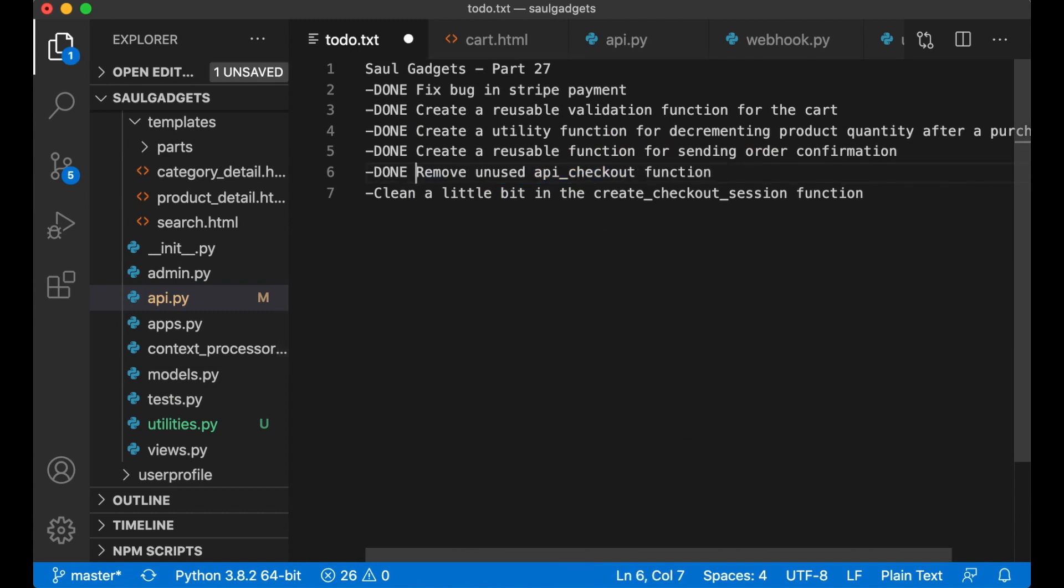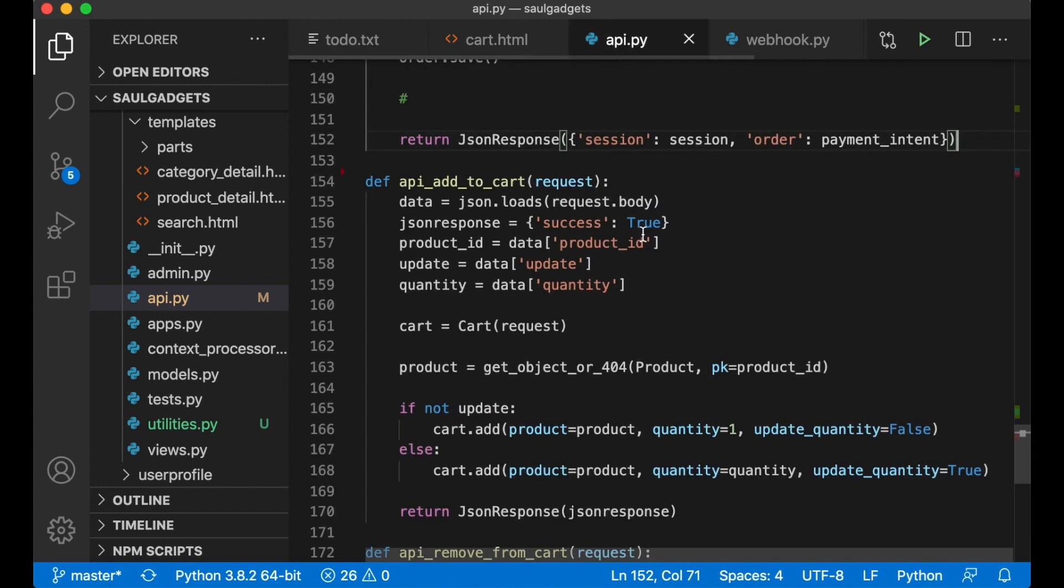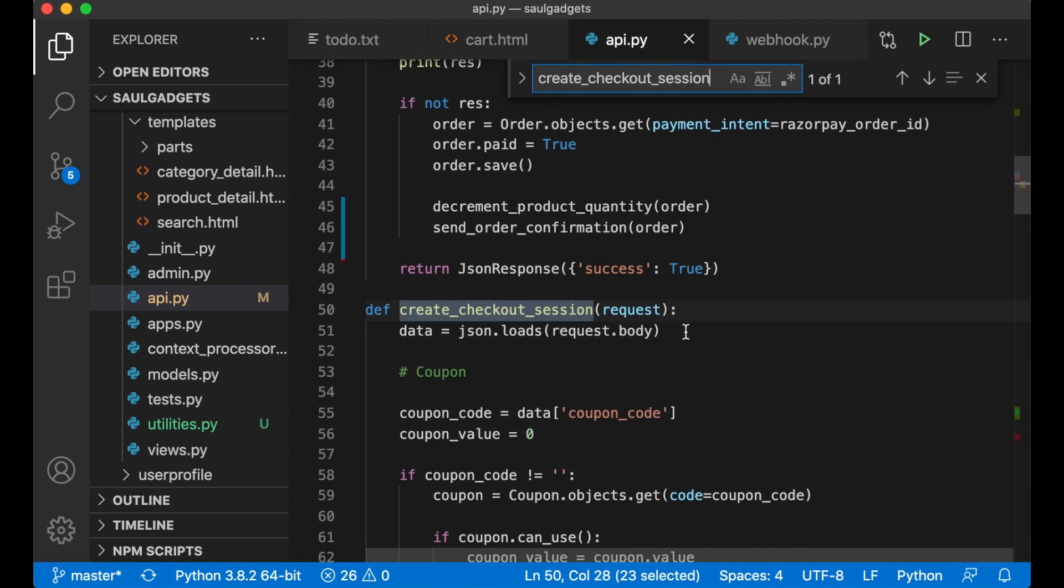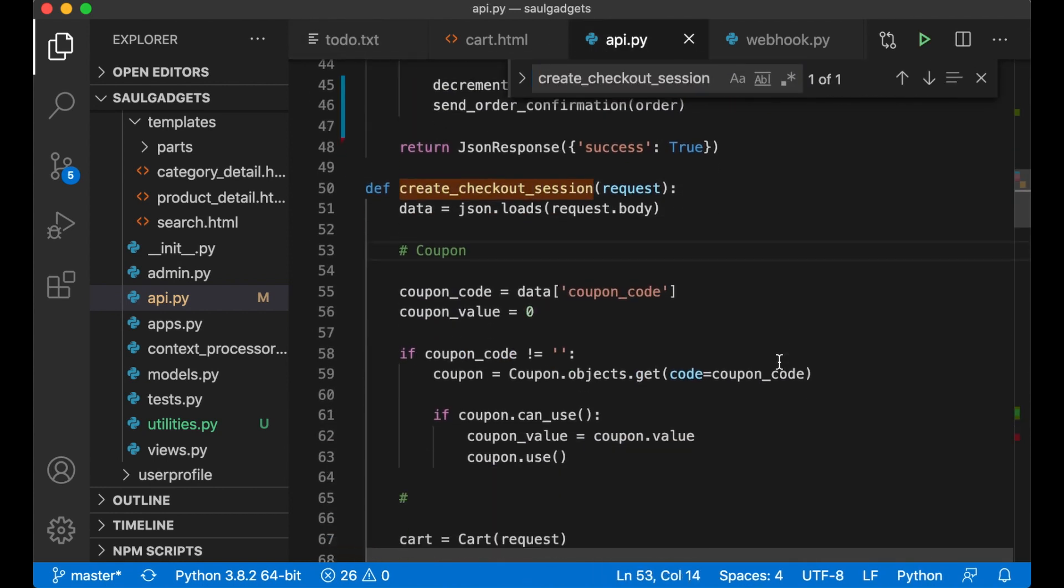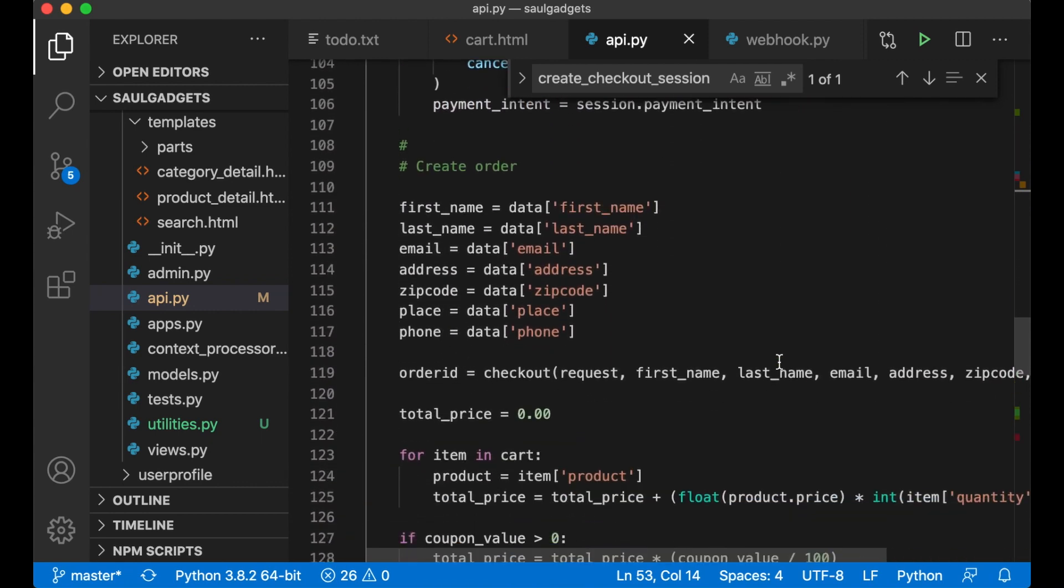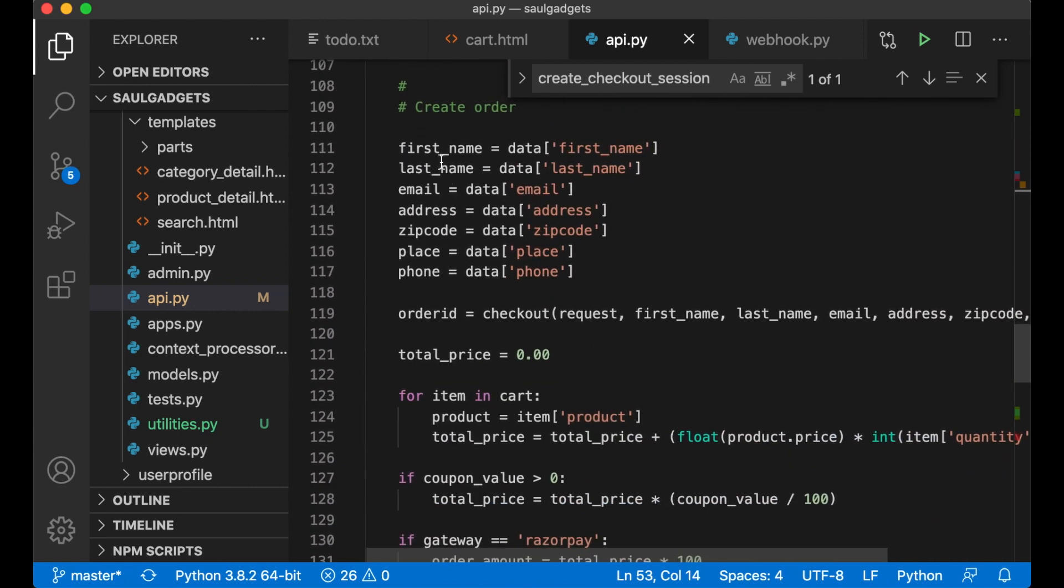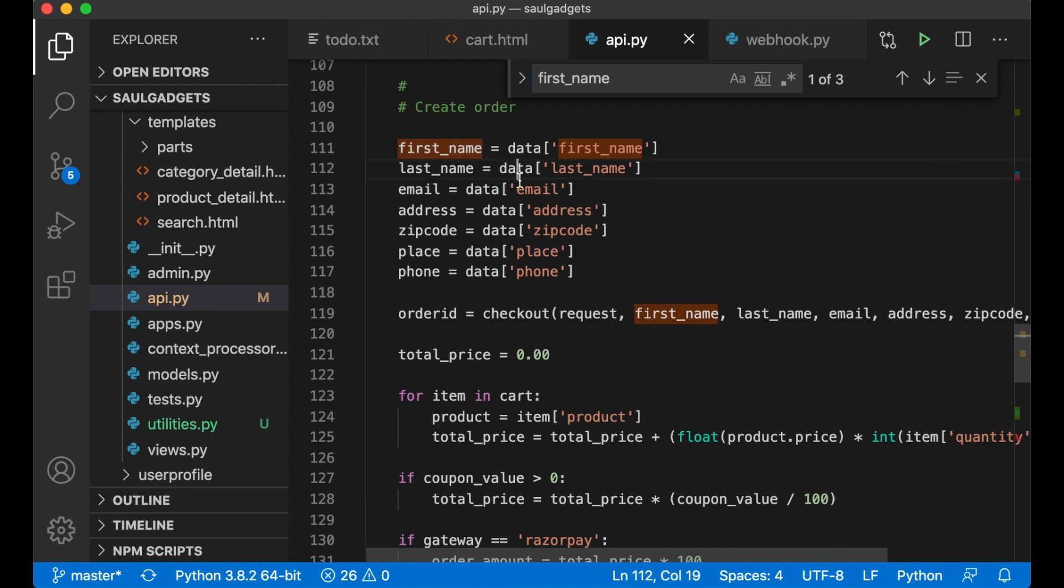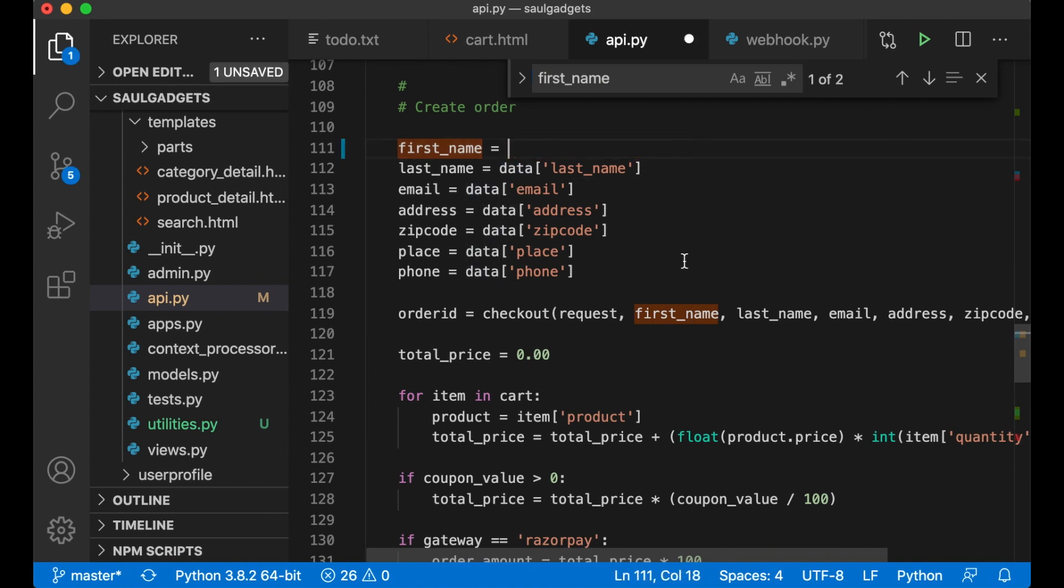And then I want to clean a little bit inside the create checkout session function. Because here for example I only use the first name there, so I can just get this and paste it there.